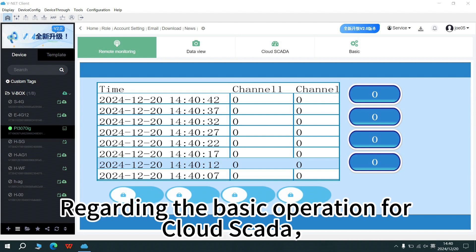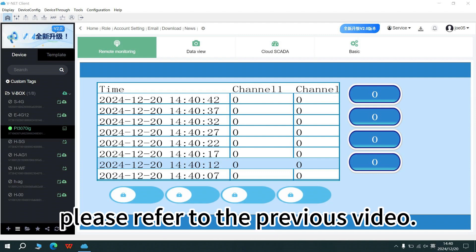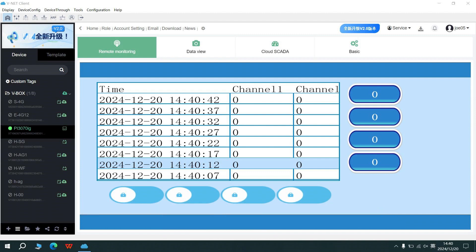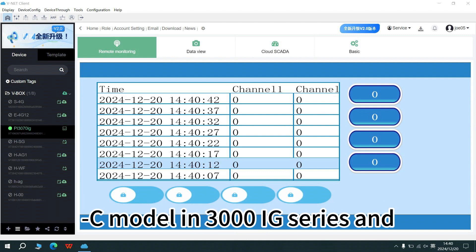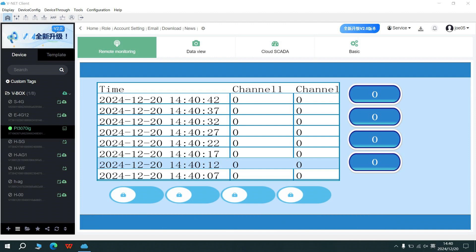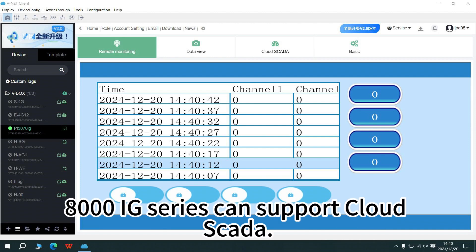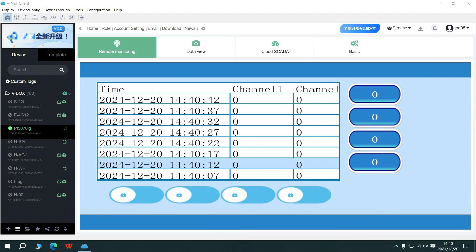Regarding the basic operation for Cloud SCADA, please refer to the previous video. Before using Cloud SCADA, we must note that dash C model in 3000 IG series and 8000 IG series can support Cloud SCADA.